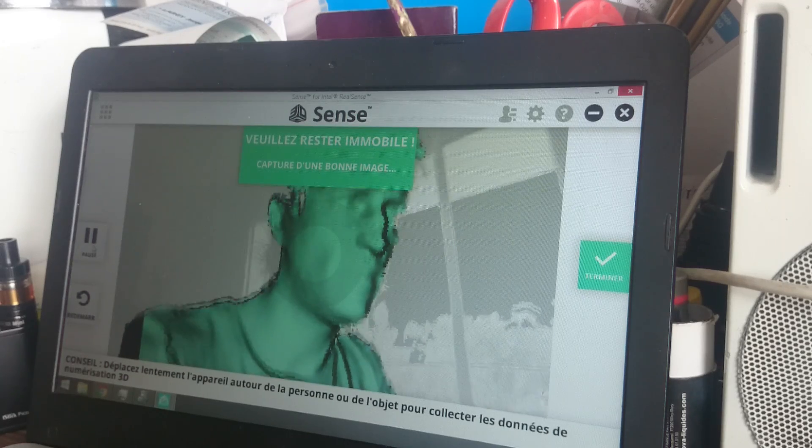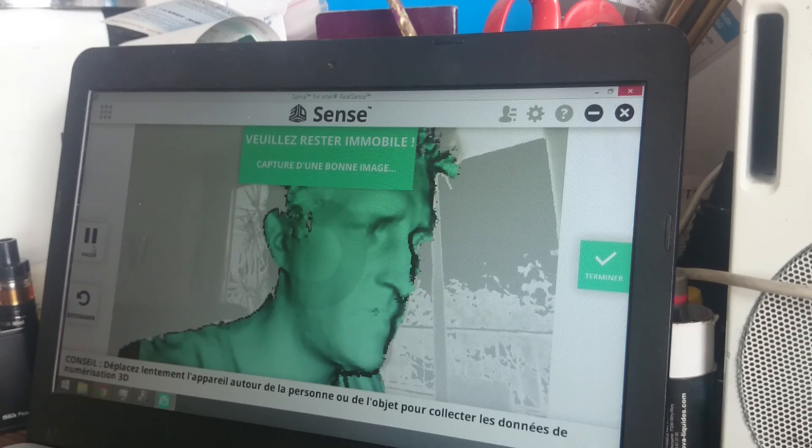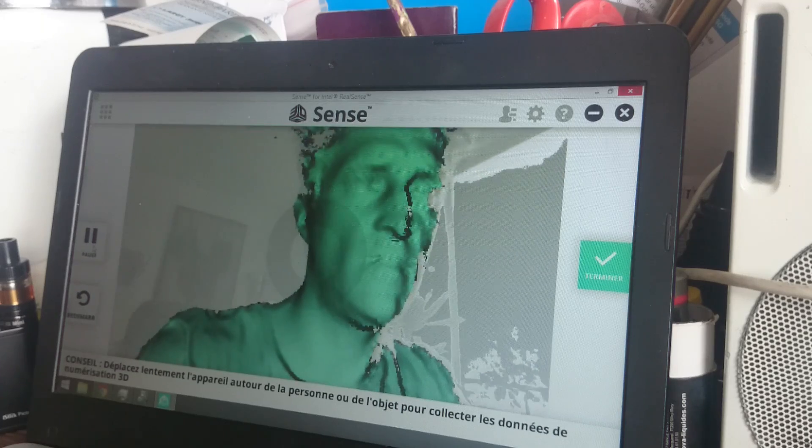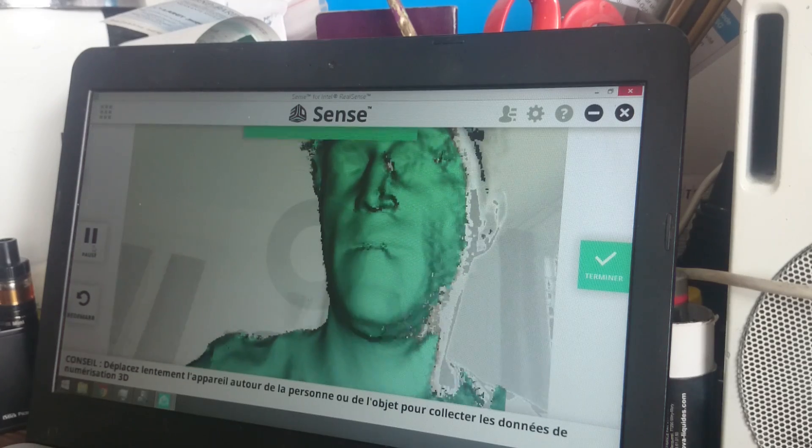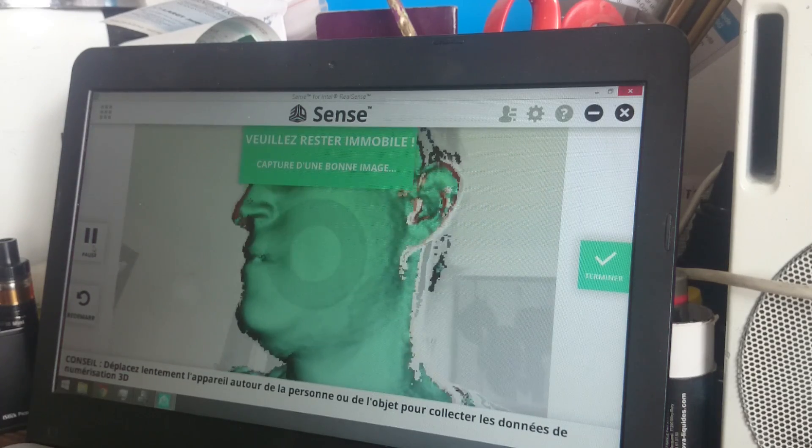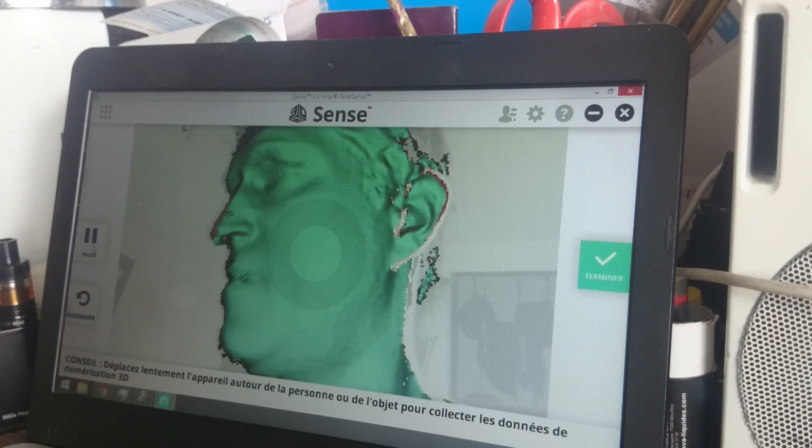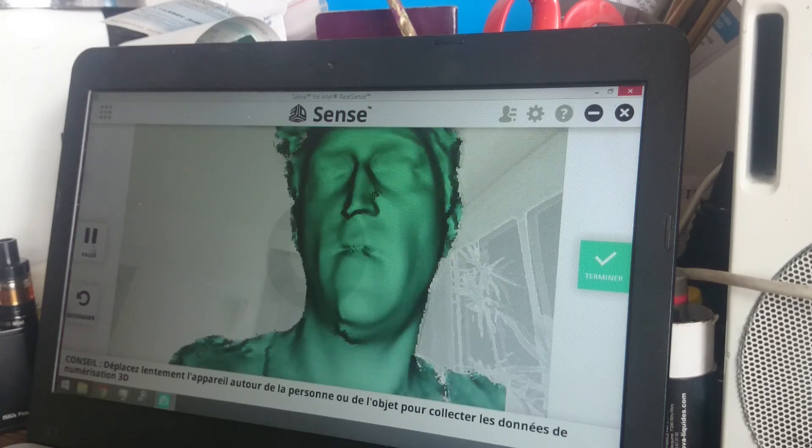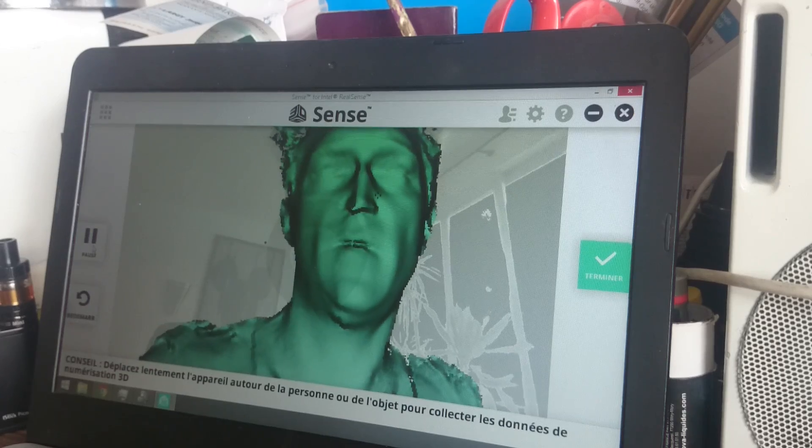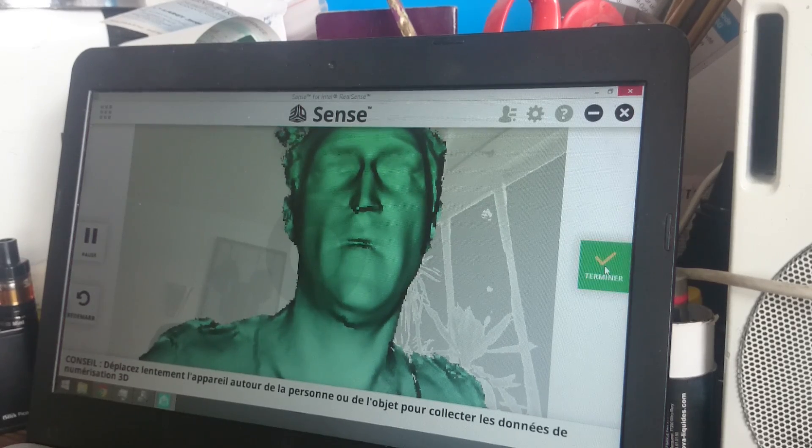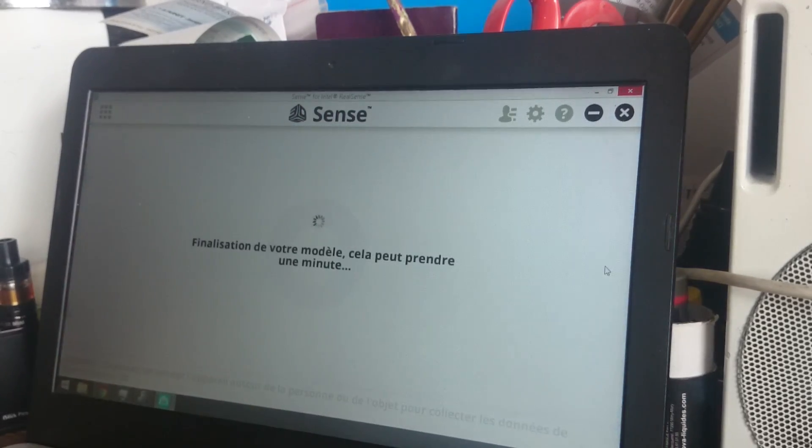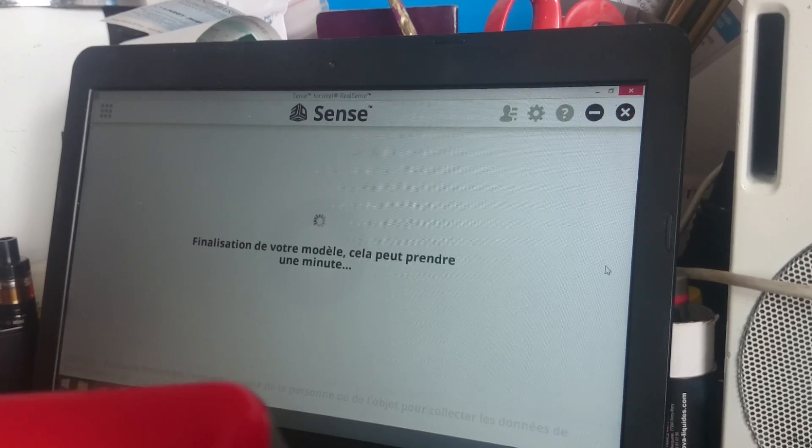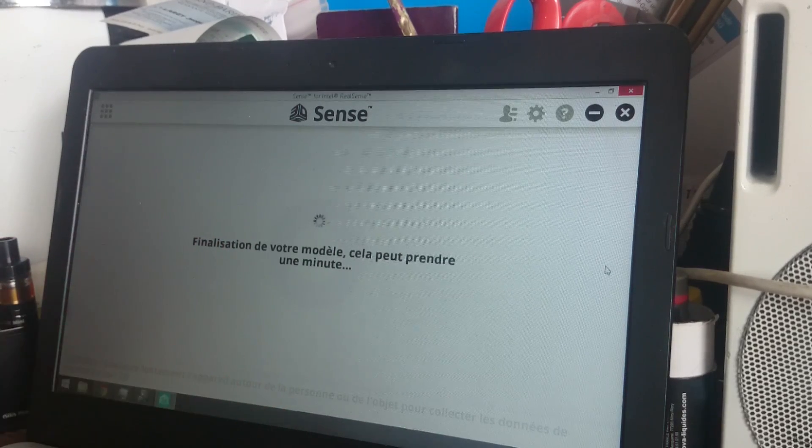So you can see the tracking is quite good and you can move a bit quicker than with XYZ Printing. I'm speaking, so maybe my lips won't be so precise. Okay, let's try.